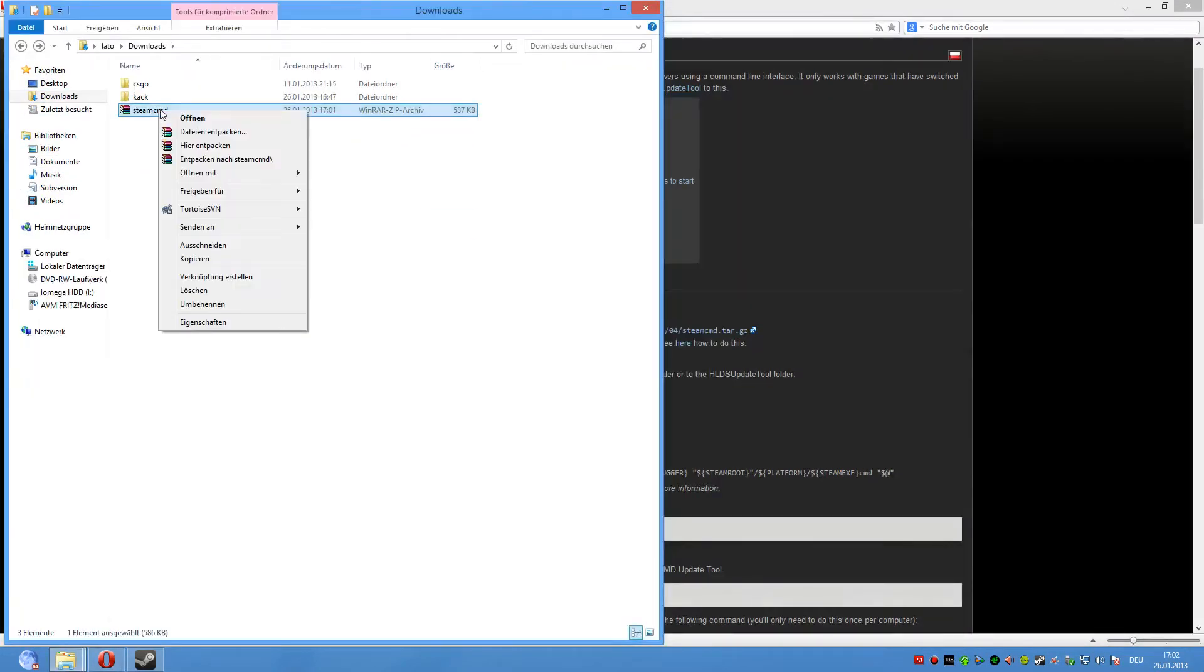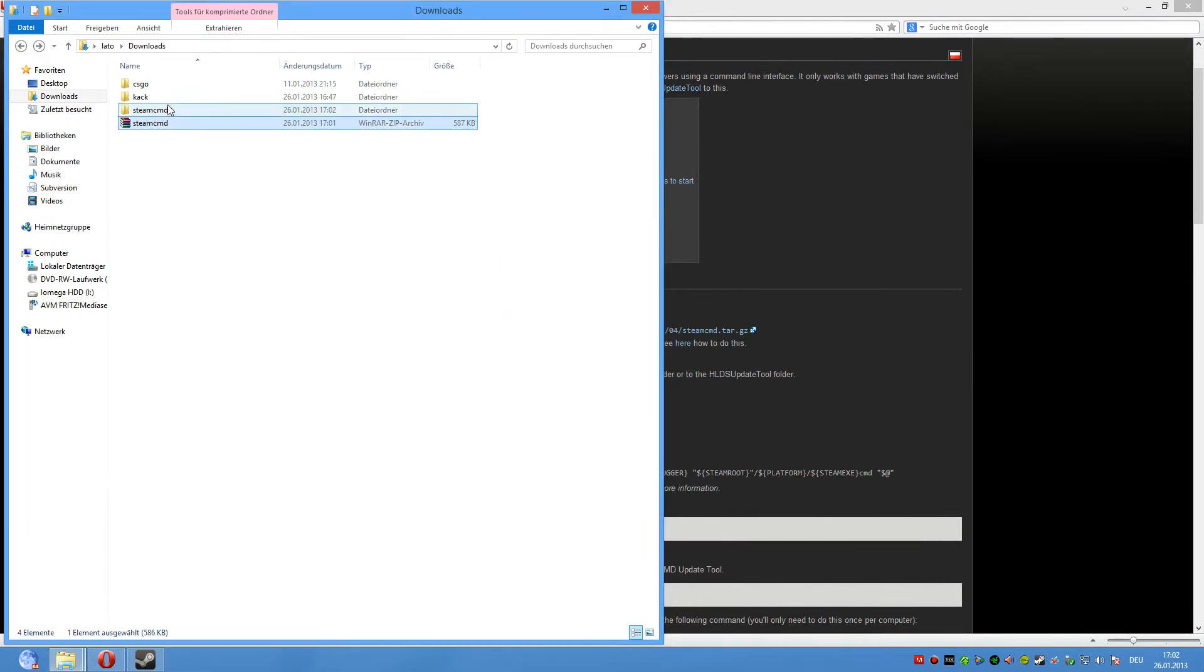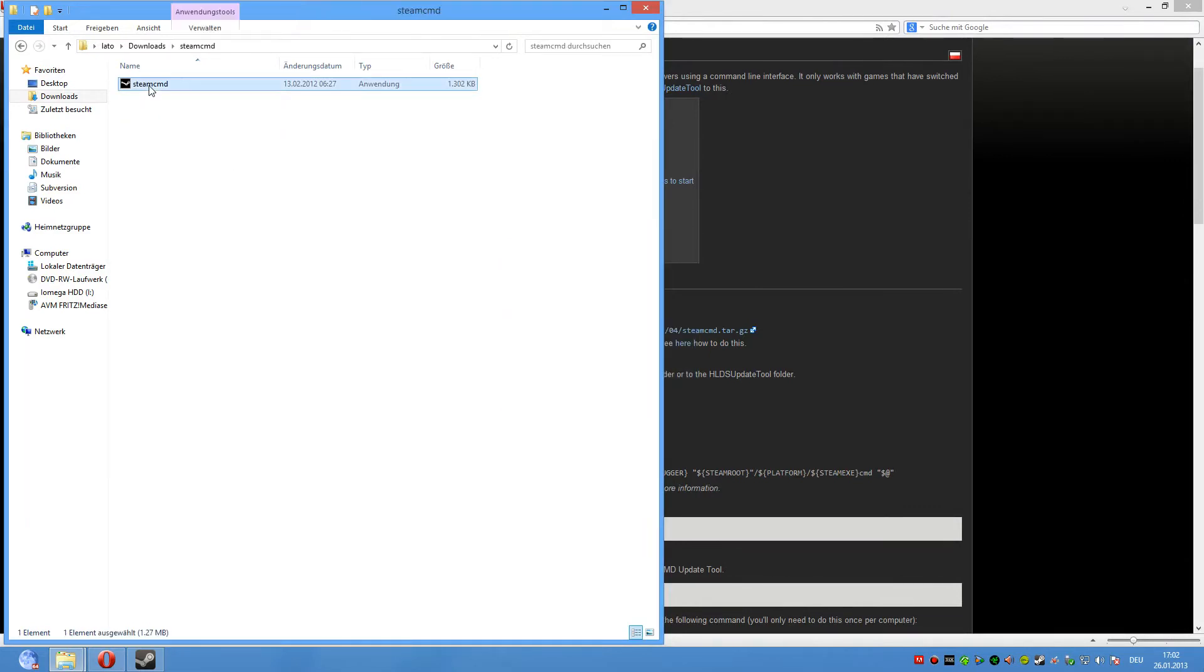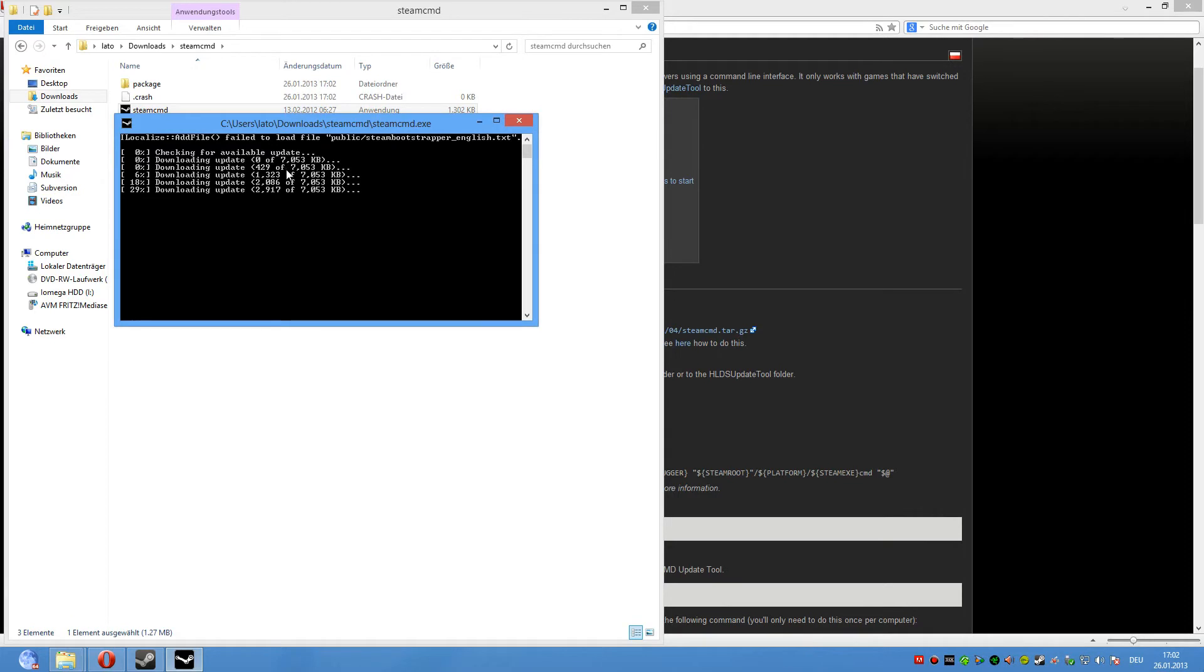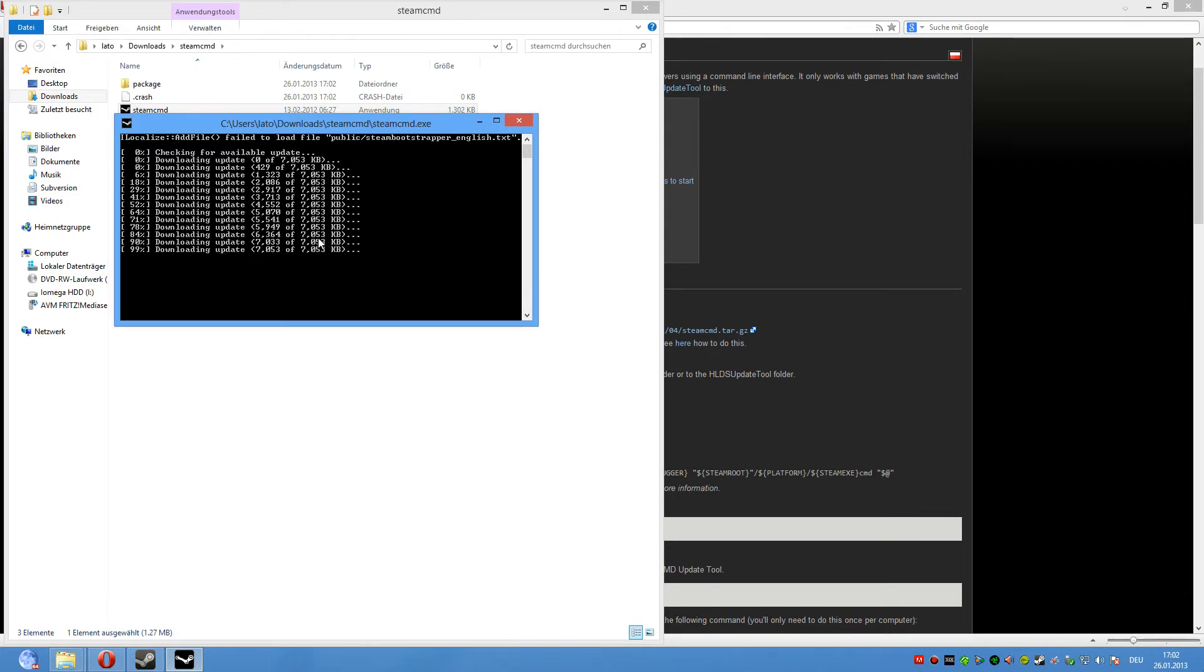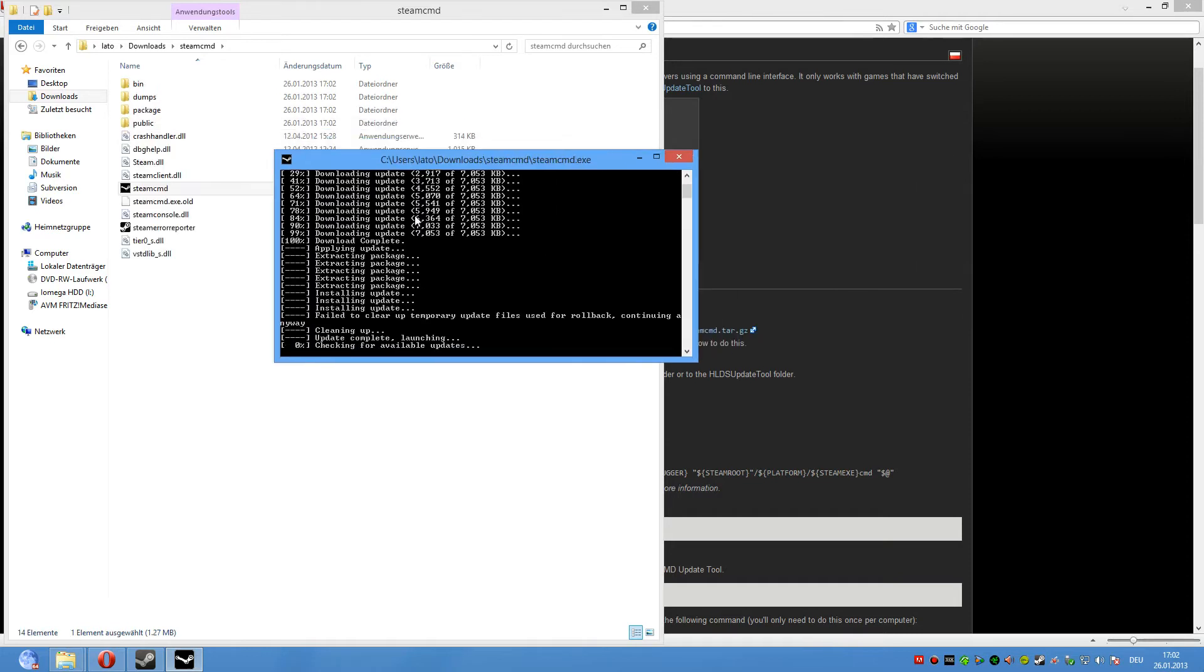So now we extract the folder and open the folder SteamCMD. Now the CMD is updating and creating some stuff.